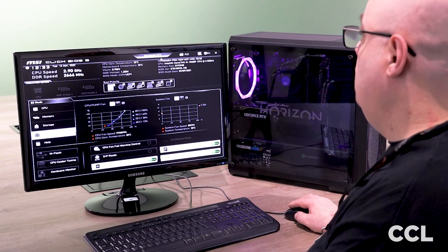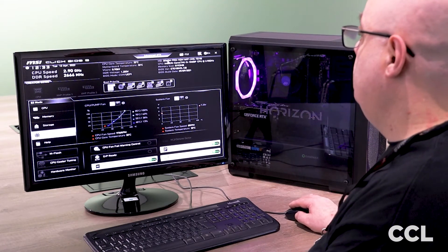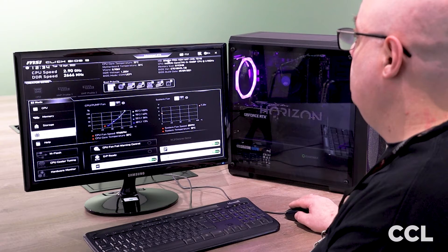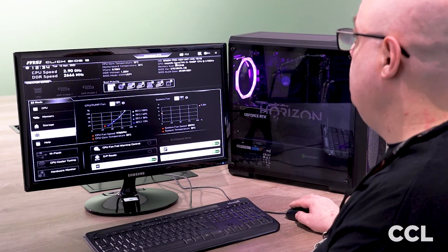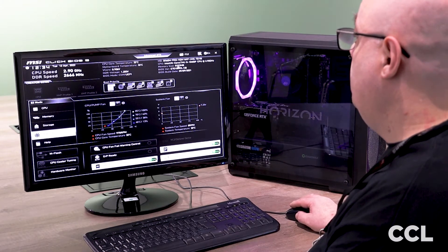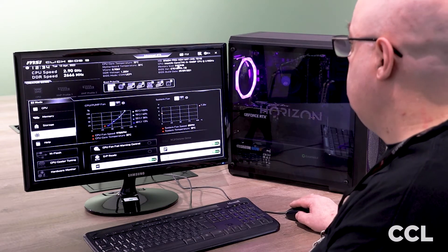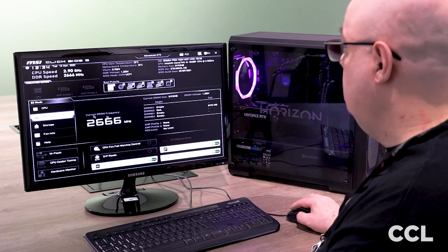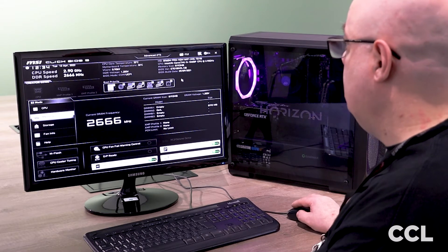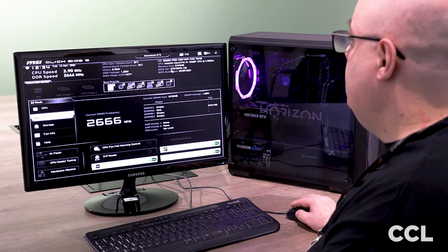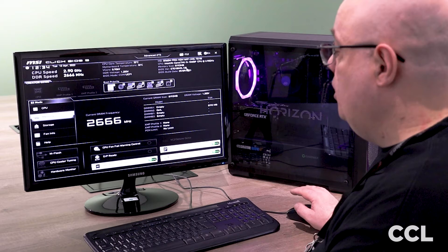On this side we have the motherboard model, we have our CPU model with our memory size, which as we saw back on here confirms at 8 gigabytes. We then have the BIOS version.